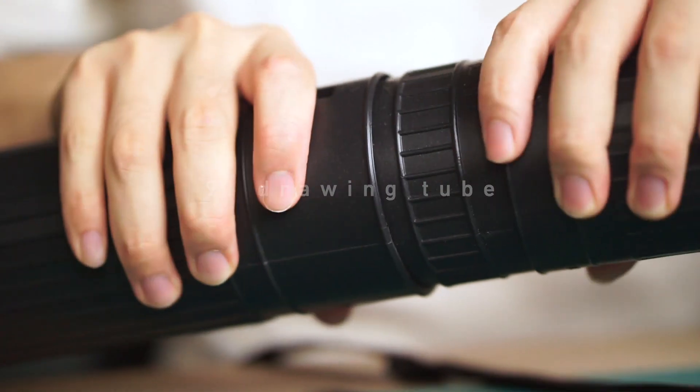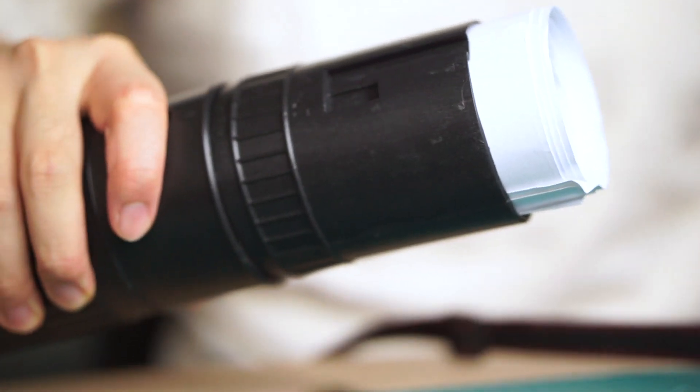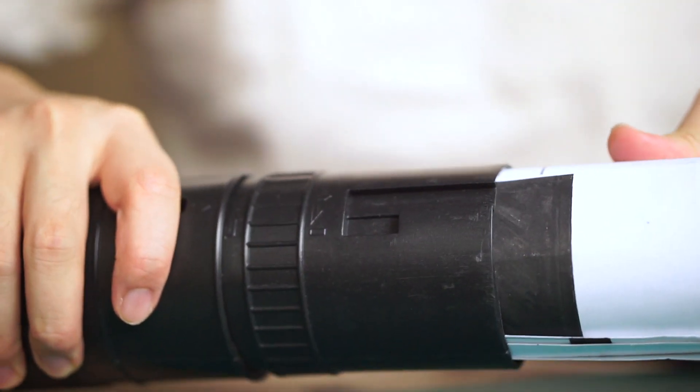Transporting your precious drawings can often be a pain, and having a sturdy adjustable tube can be a lifesaver. Simply roll up your drawings, insert them into the tube, and you're good to go.